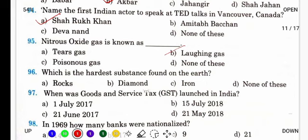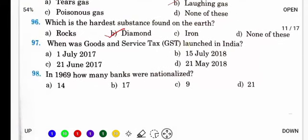Which is the hardest substance found on the earth? Earth पर सबसे ज़्यादा hardest substance — naturally जो है, अपने आप निकला हुआ, man-made नहीं है — it is diamond. Diamond is the hardest substance found on earth.